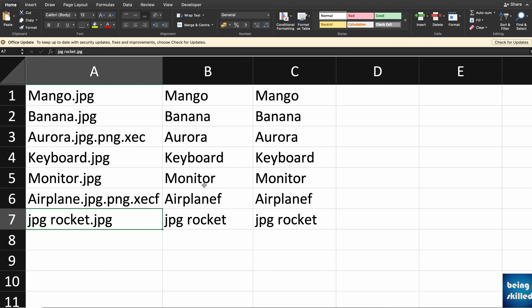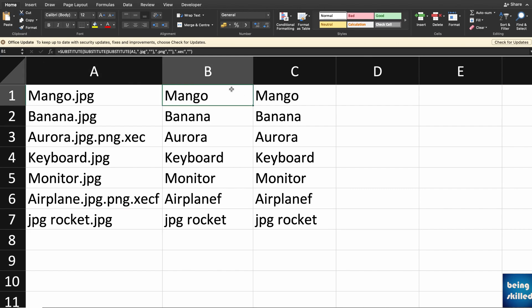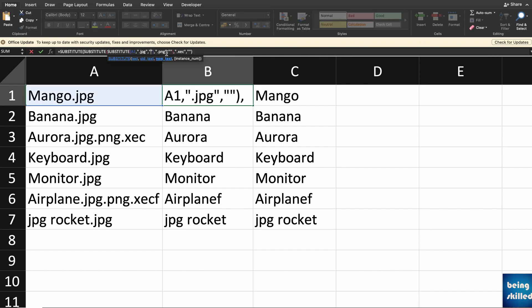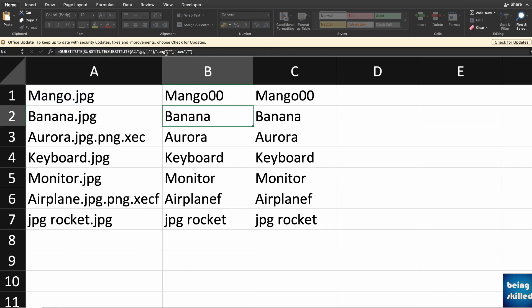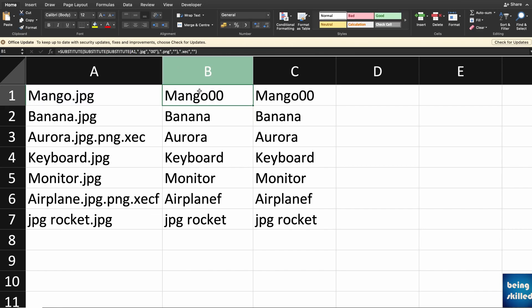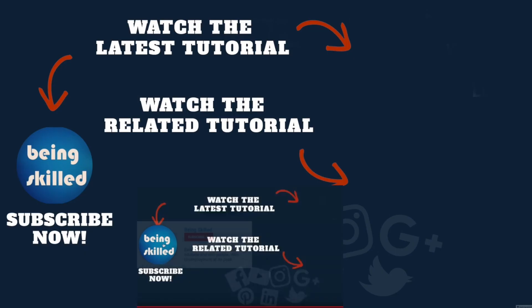So this is how you use the SUBSTITUTE function in Microsoft Excel, which is to remove specific values from all these cells and replace it with anything that you want. So let's say we wanted to replace .jpg with zero zero, you can see that we have zero zero here instead of .jpg.